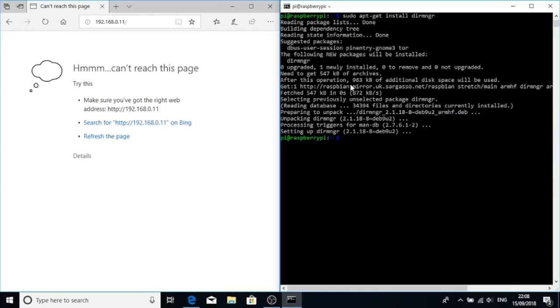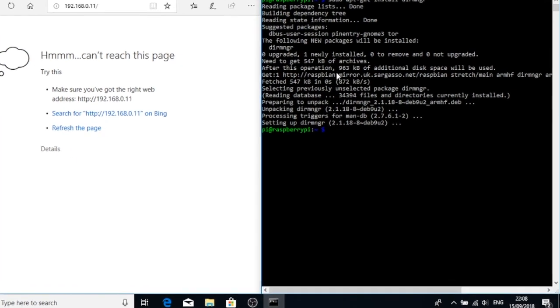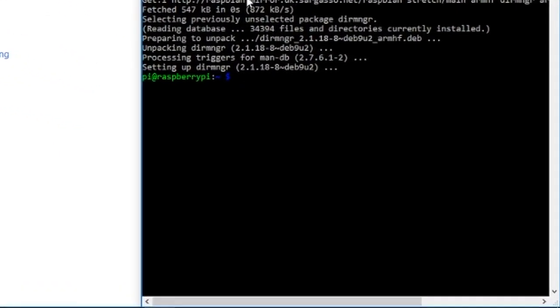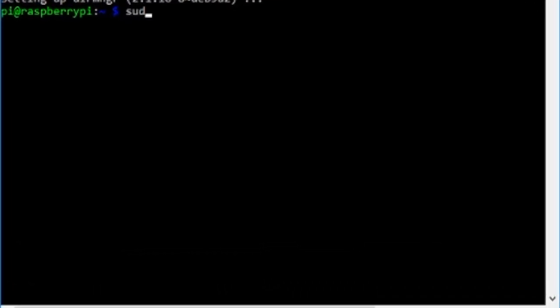Great. So now that's installed, we can add some key servers and then some keys and certificates to our Raspberry Pi. So let's have a look at what we've got installed so far. So sudo apt-key list. This should give us a list of certificates or keys that are already on our machine.